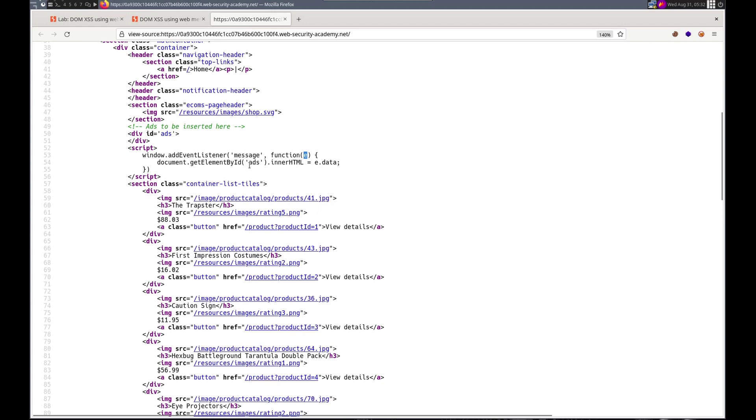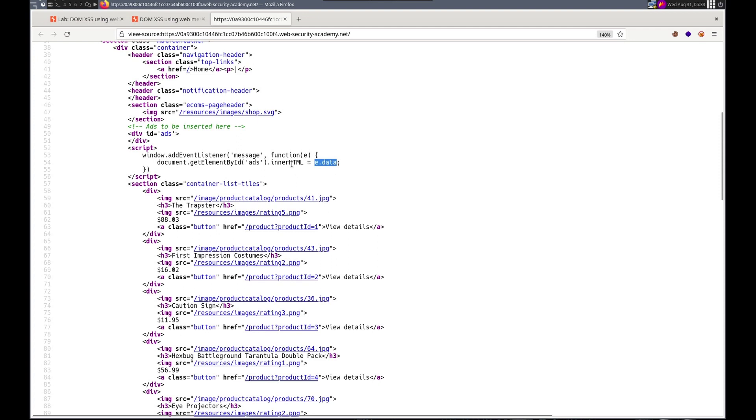It's going to get the element by ID adds and .innerHTML. So if you remember, this innerHTML is dangerous. It can be used for cross-site scripting. And it's posting what will receive the data from that directly. So this is vulnerable here. And it looks like it's going to be written right here.